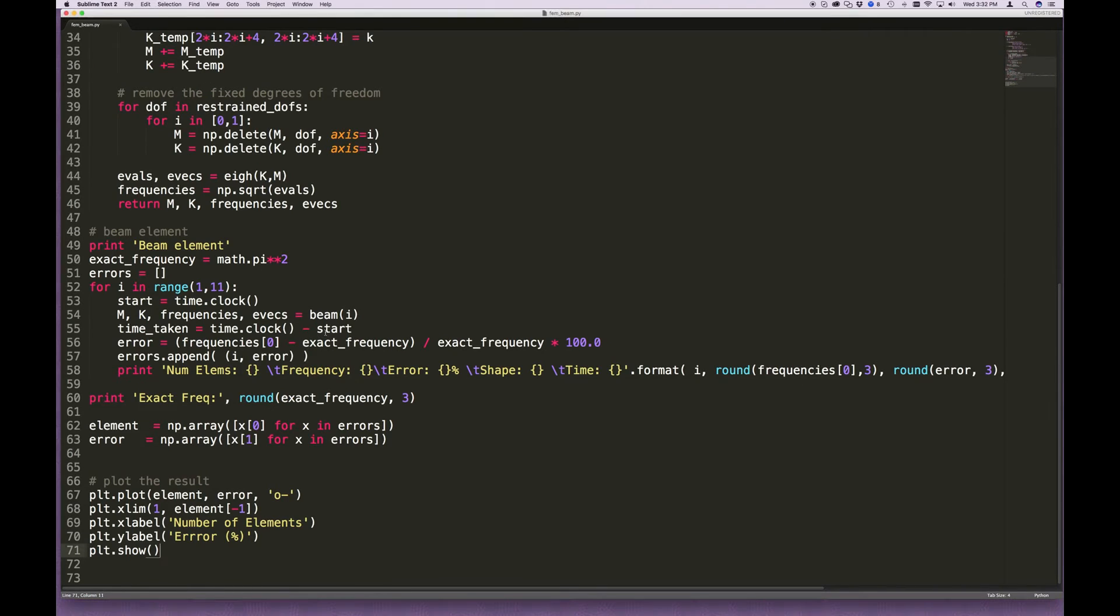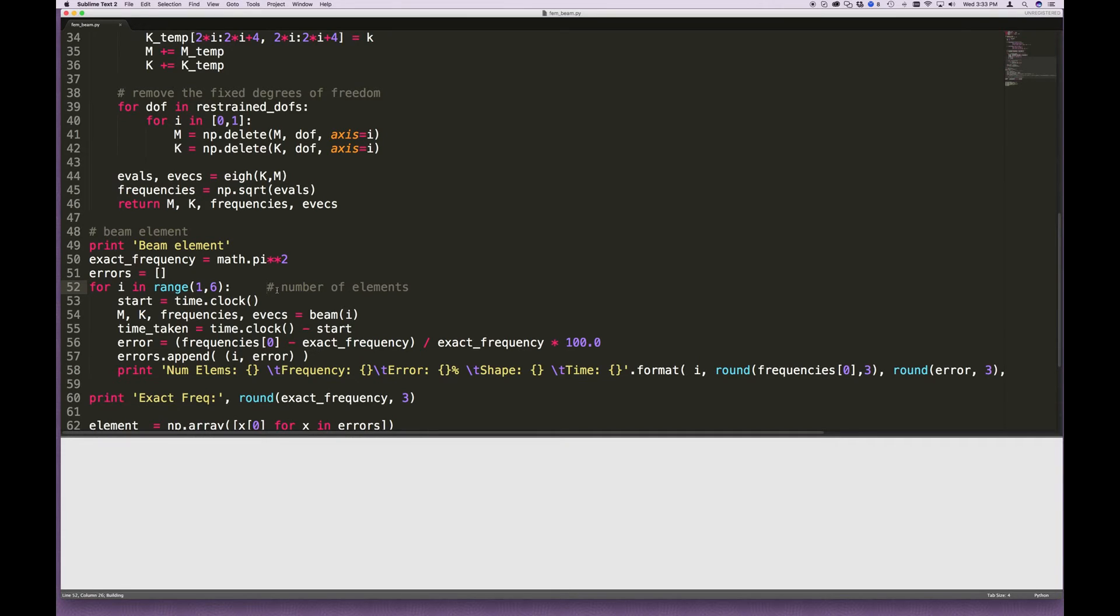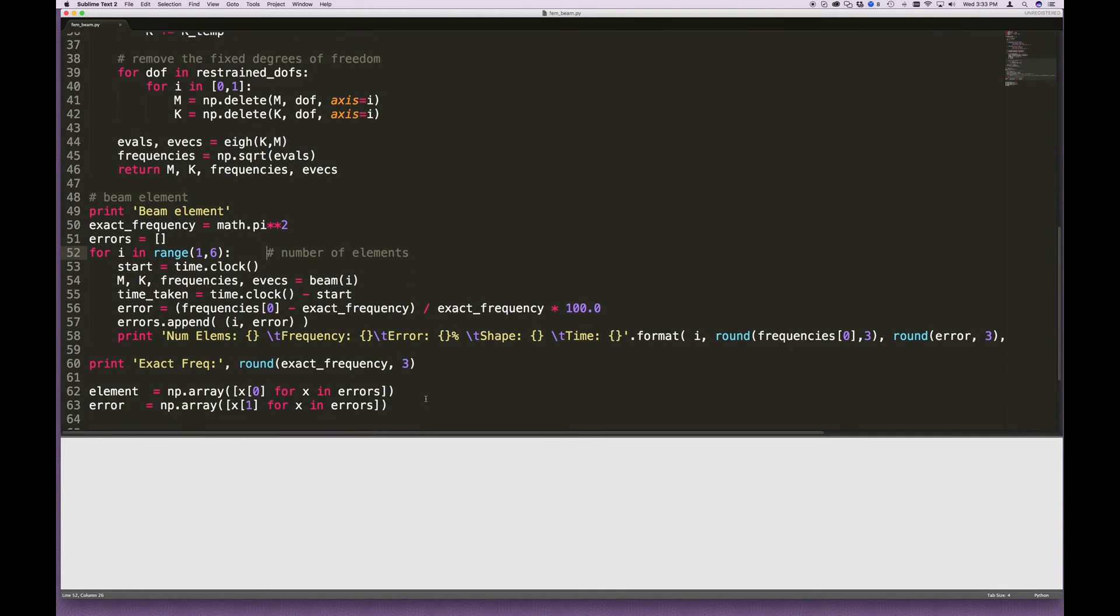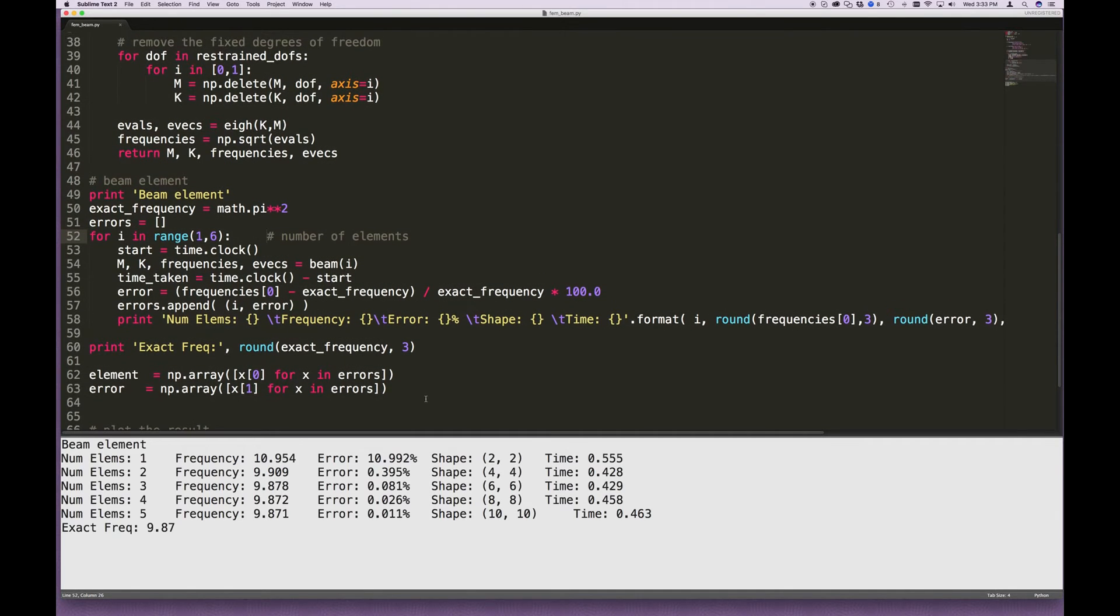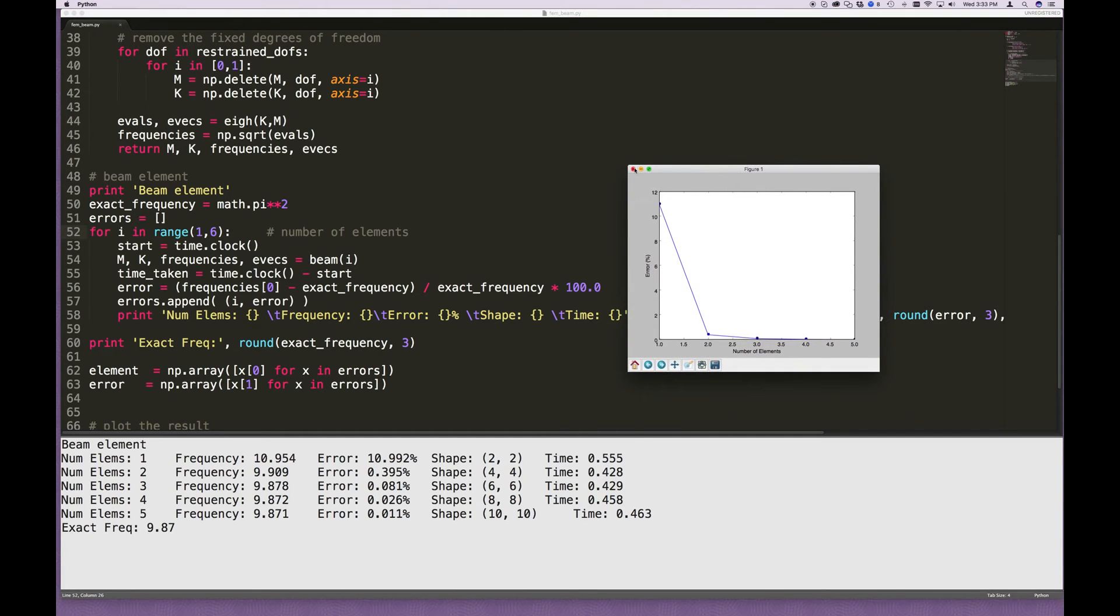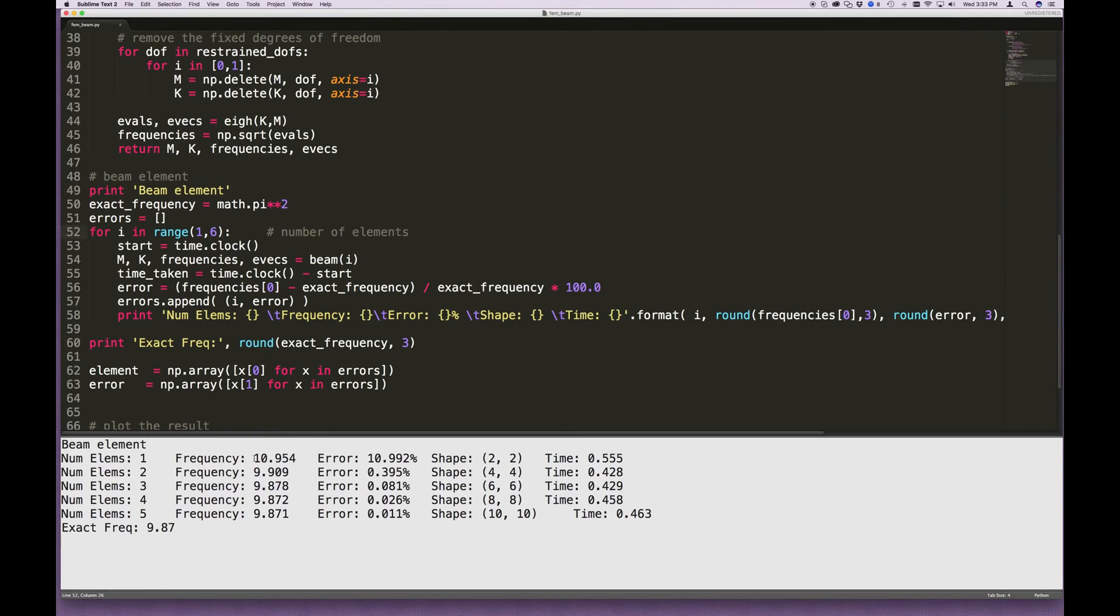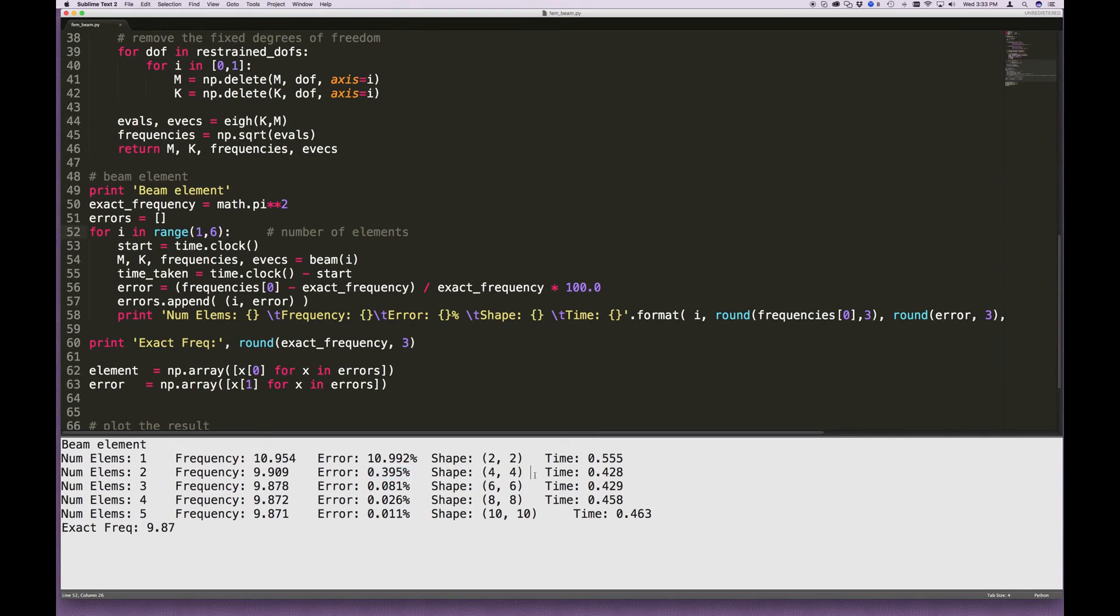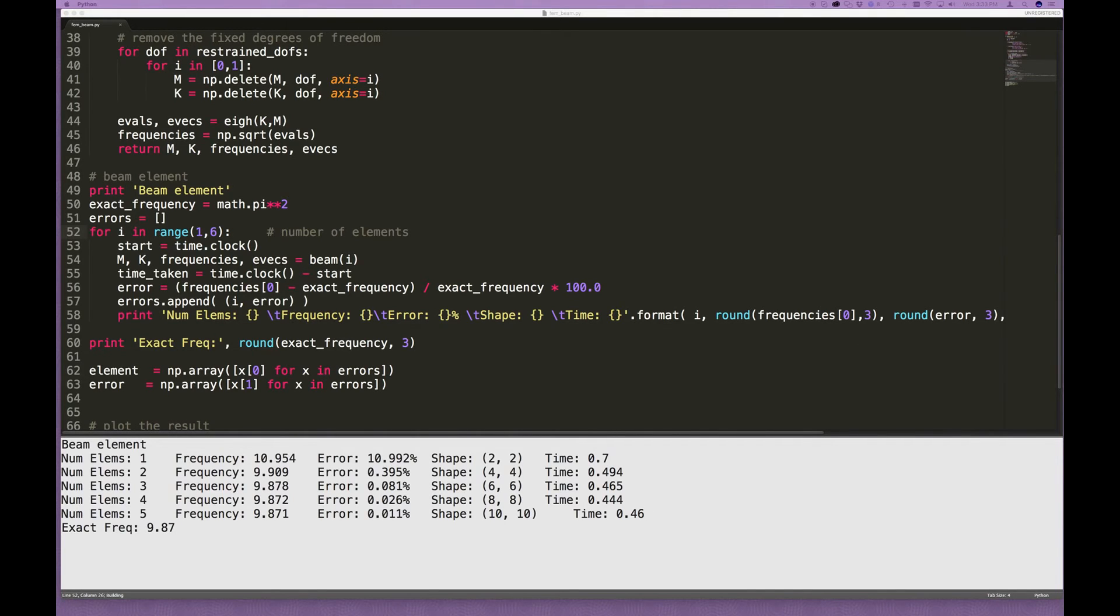All right. And before we run it, I'm just going to go down here to the bottom. This is the number of elements that we're using. Let's write that in here. And we're going to go to six. So we're going to run it for one element, two elements, three elements, all the way up to five. Six is not inclusive in this case. And let's run it. There you go. I've got a chart here. Let me drag that onto the screen. We can have a look at it. And you can see that the fundamental frequency converges very, very quickly. When I use one element, it's off by 10.9%. But by the time I use two elements, it's already within less than half a percent error, and so on and so forth. Okay. Very interesting.